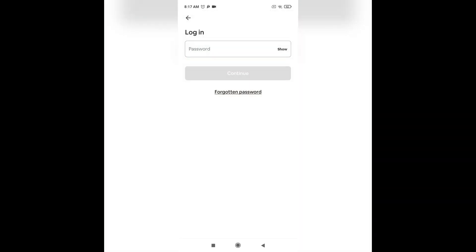There you can see the option of forgotten password. Tap on it. Now Airbnb will send you a link to reset your password on your email.